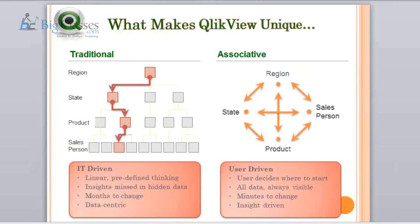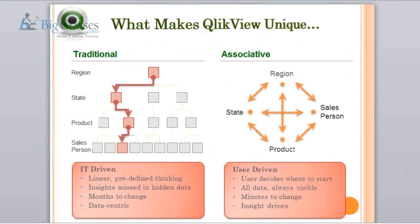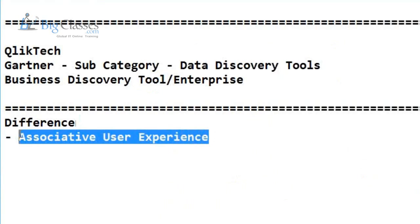I love that statement a lot. So the first difference between traditional BI solutions — like SAP BusinessObjects, Cognos, and Tableau — and QlikView is the associative user experience.